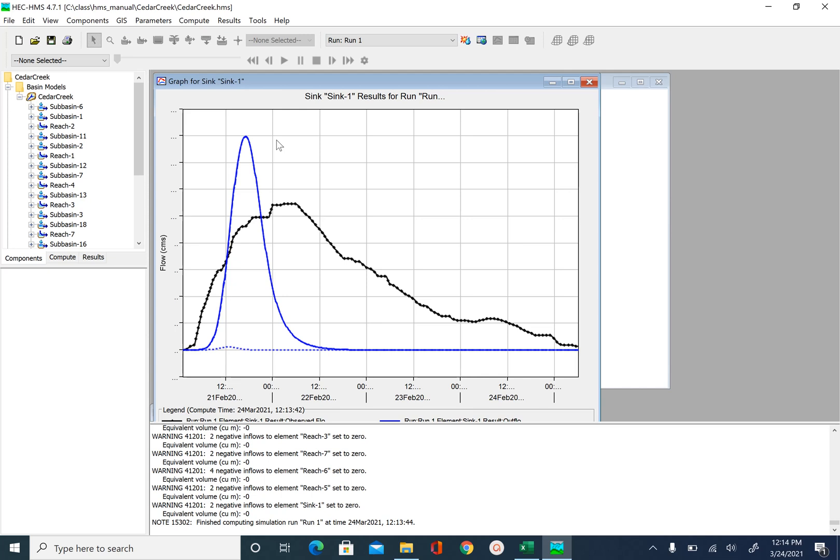So if we increase the lag time, the peak will go down and hopefully this will shift towards where the observed peak is. So in our next iteration, let's go ahead and change the lag time.